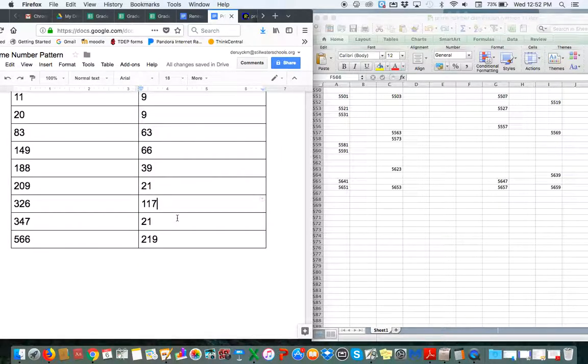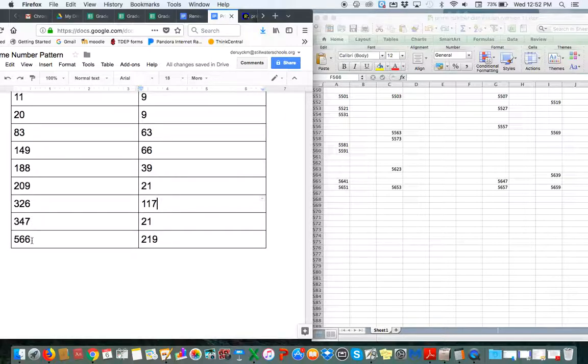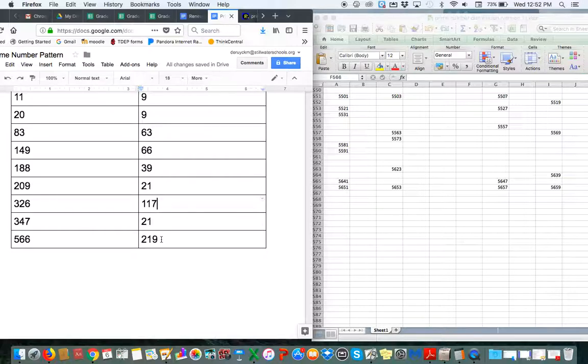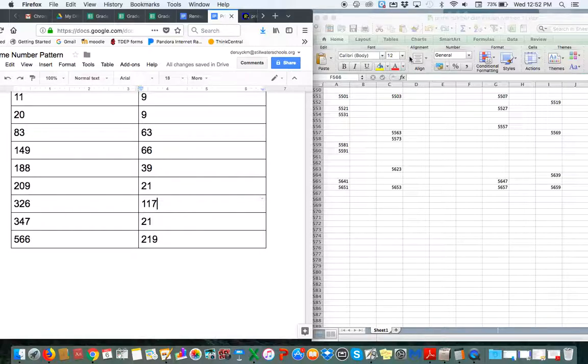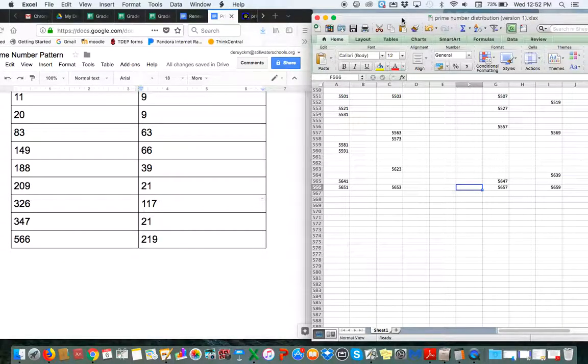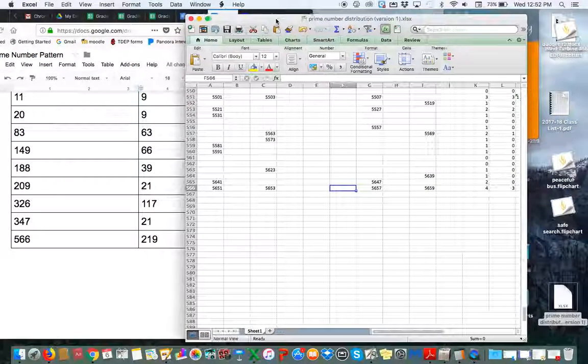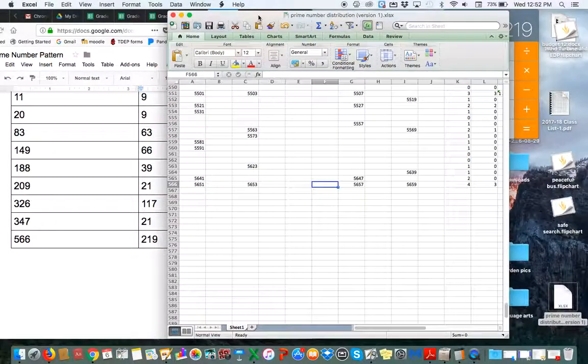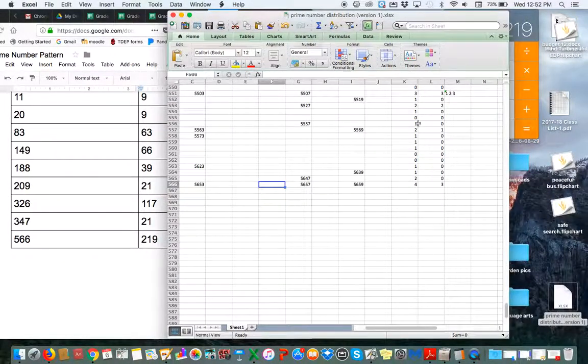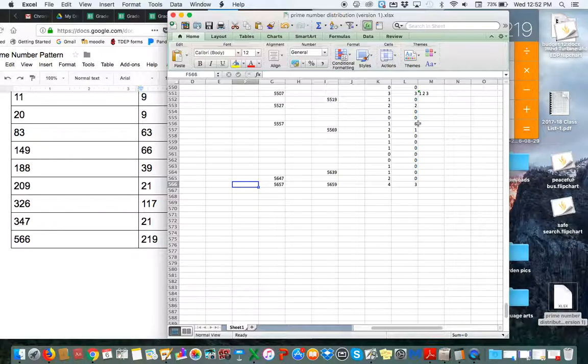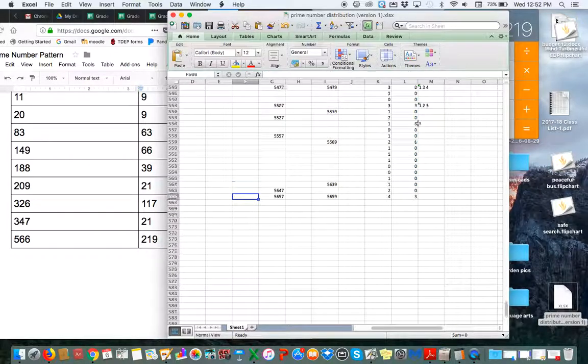And then I found another four prime cluster in row 566 right over here. And that is 219 rows away from 347, which, again, is divisible by three.